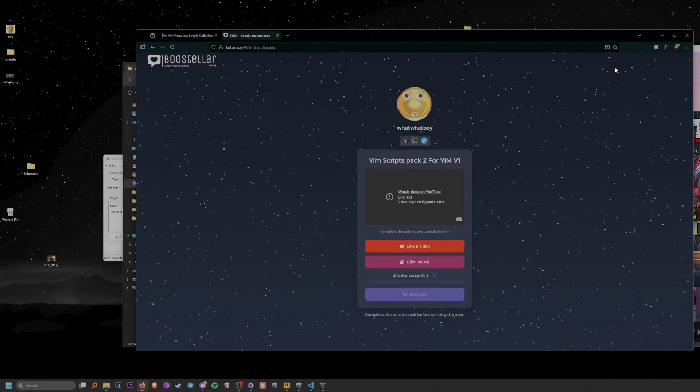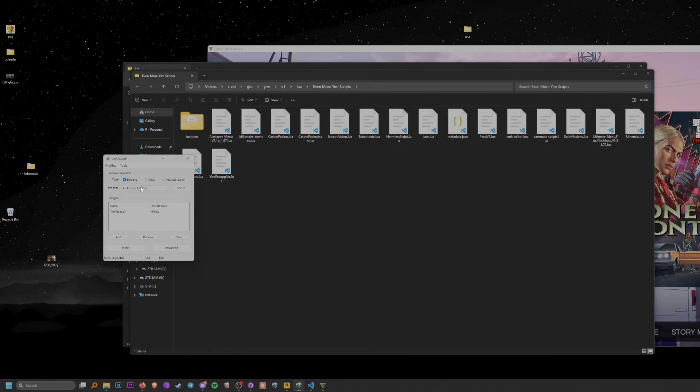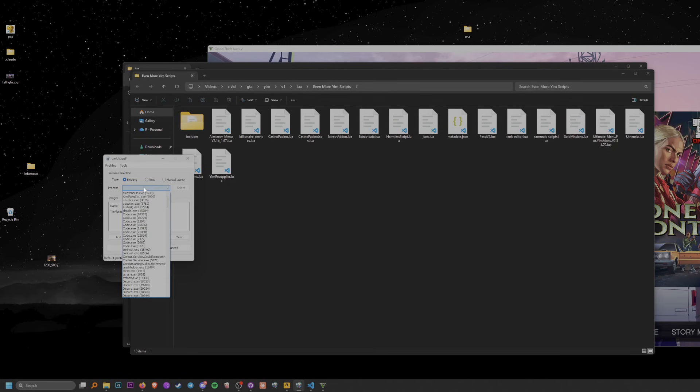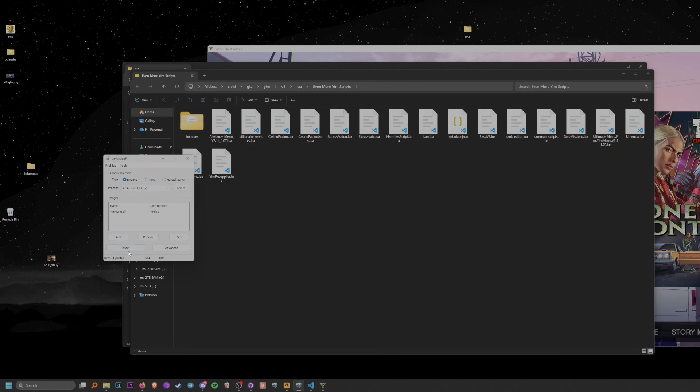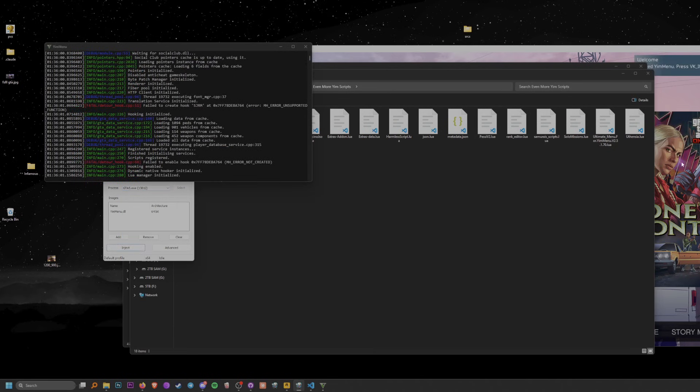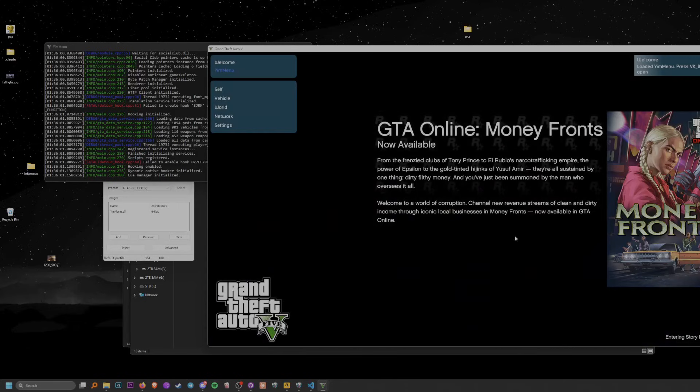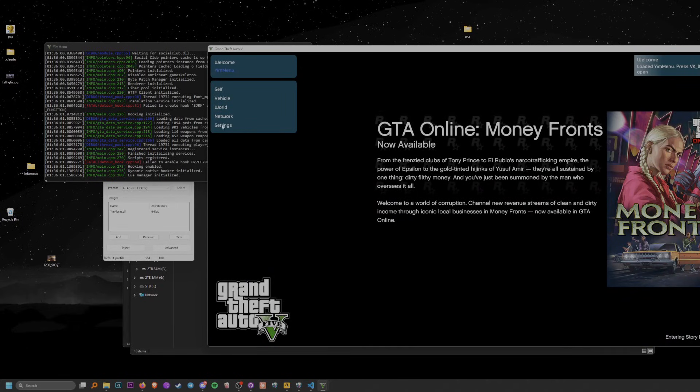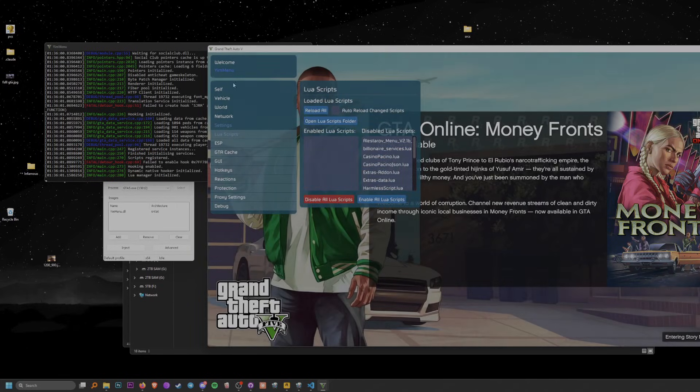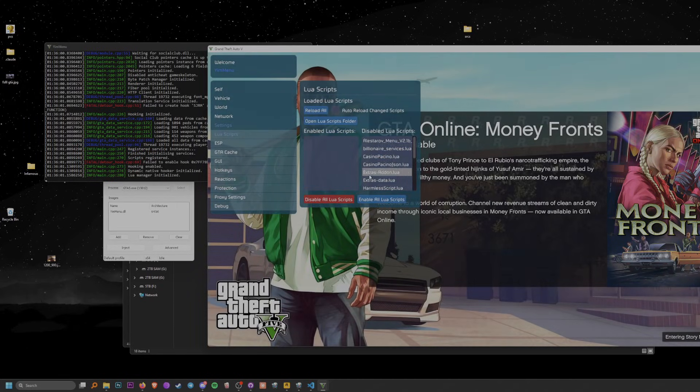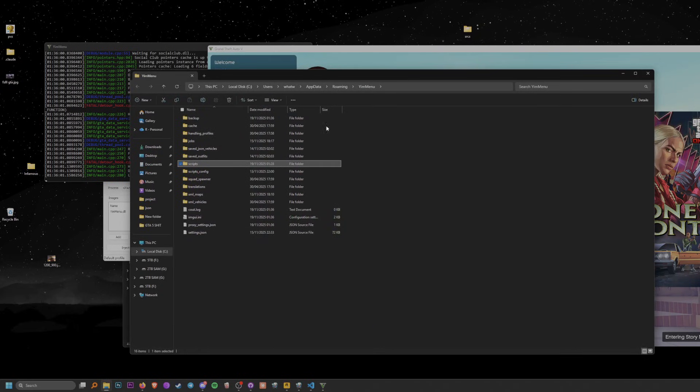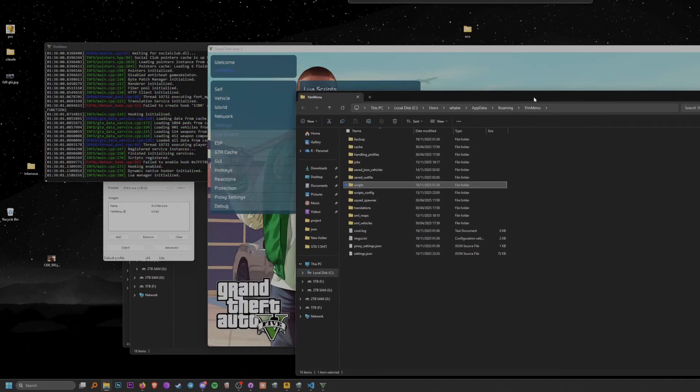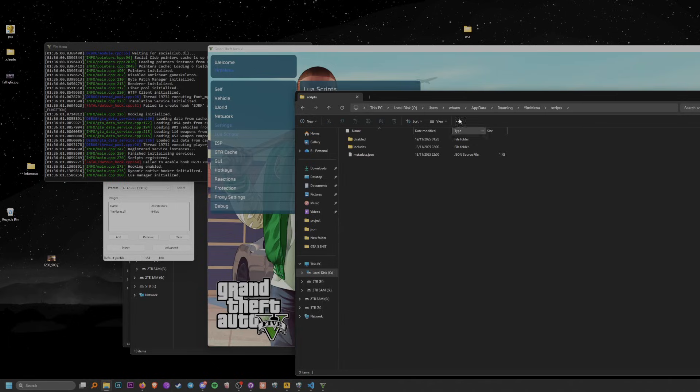Once you extract all, just go to YimMenu. I recommend doing this how I'm doing it as it's much easier. Press on inject, load into story mode. Press on insert, go to the Settings tab, go to the Lewis Script tab. As you can see, my folder is empty, so what I need to do is press on open and it will take you to the YimMenu folder. Press on scripts and it will take you to this tab here.